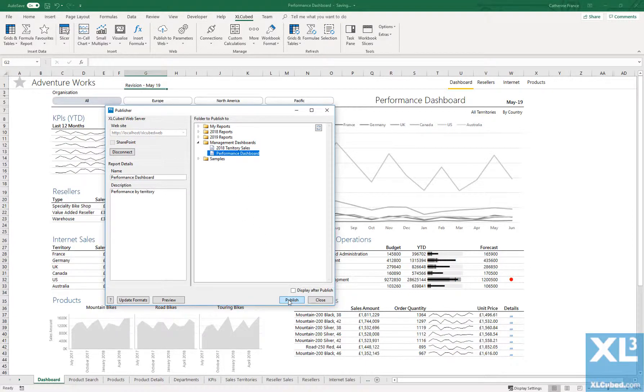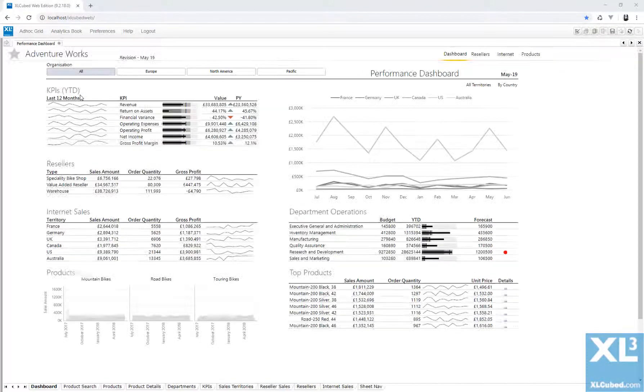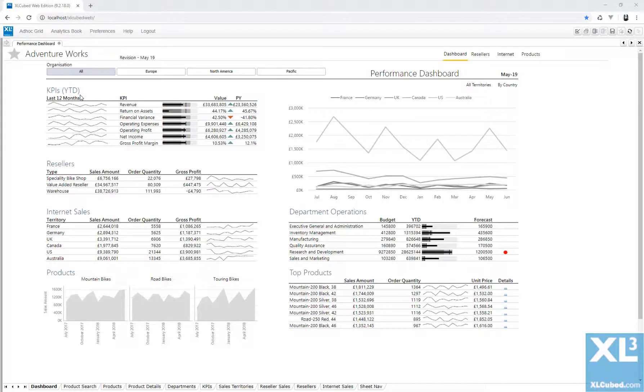This will overwrite the existing report, so when I now view it in ExcelCube Web, I'd see the latest version.